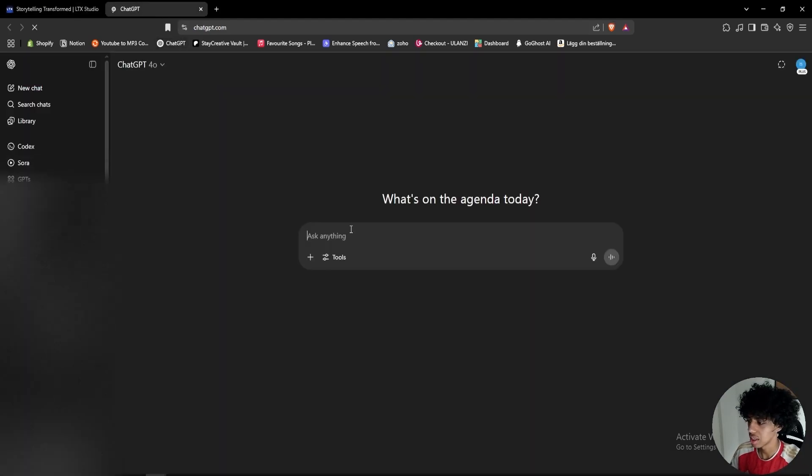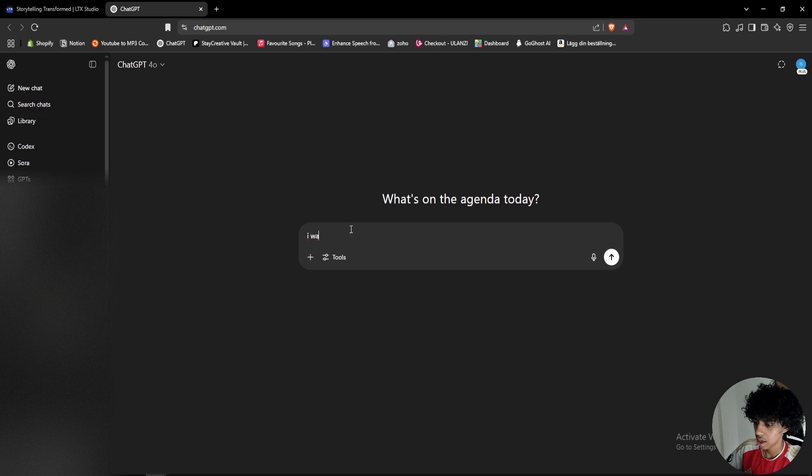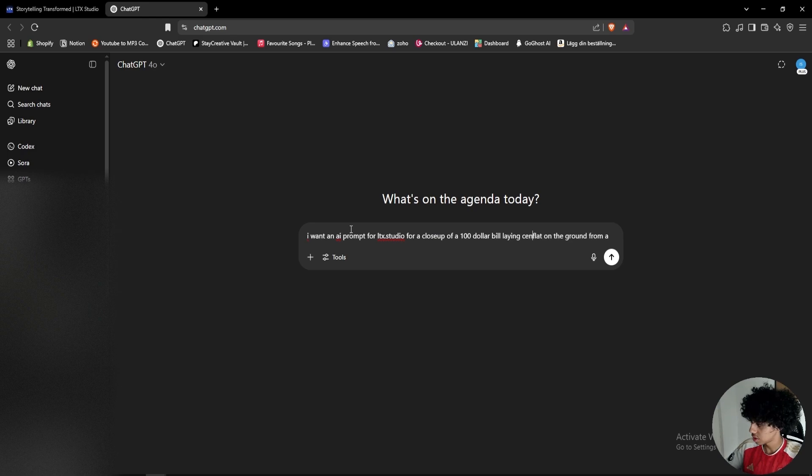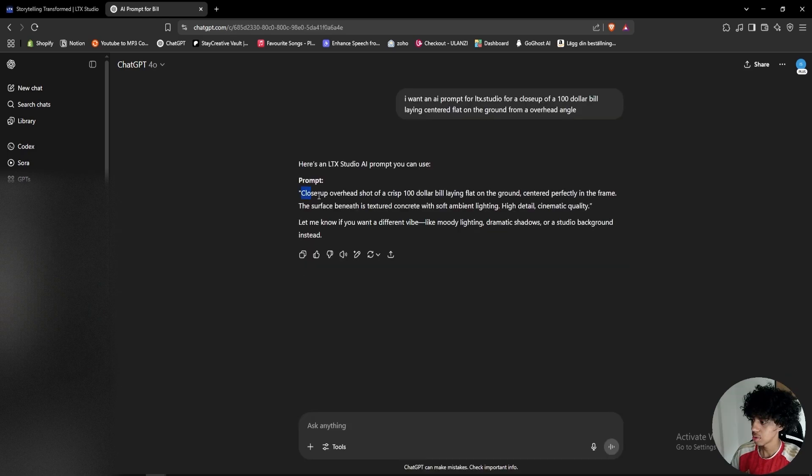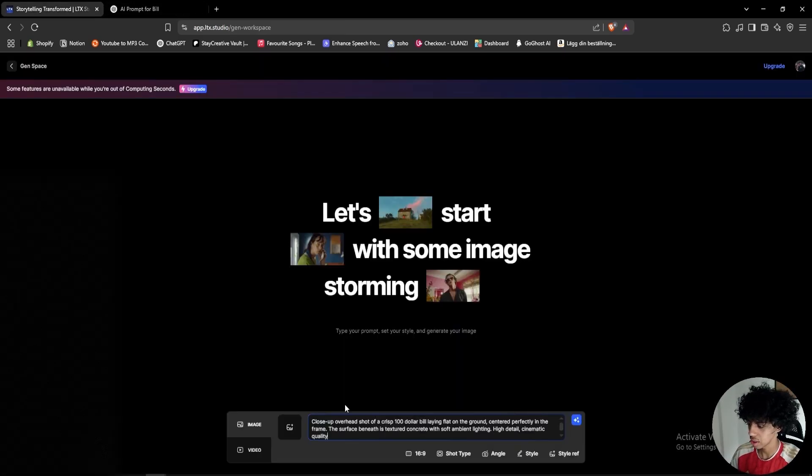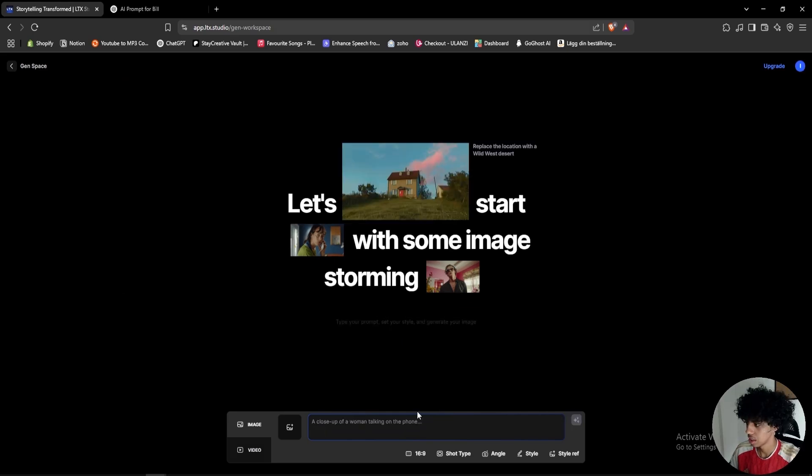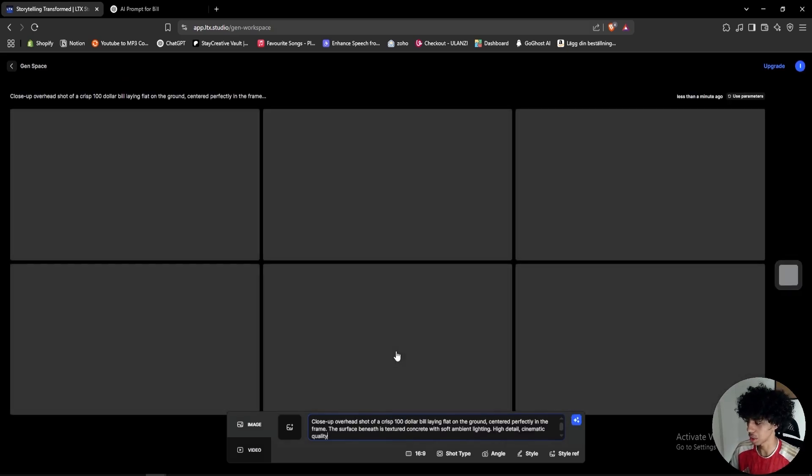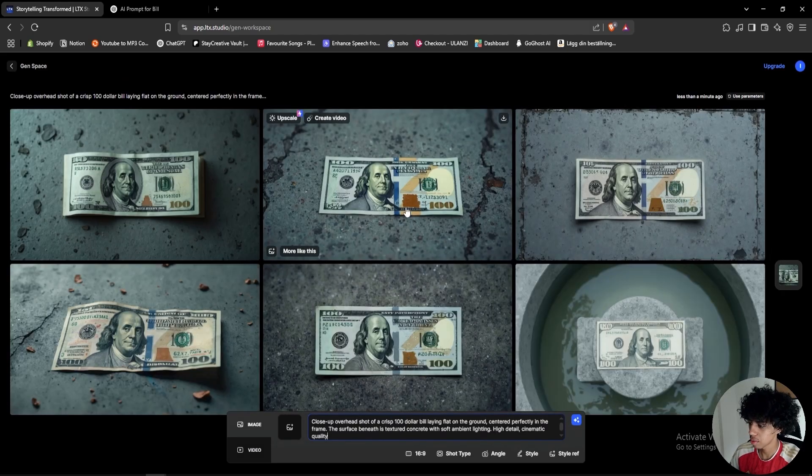Actually what I'll do is open up ChatGPT and here I'll just tell it that I want an AI prompt for ltx.studio. So this is the prompt that it gave me, so I'll just copy this and paste it in ltx.studio.